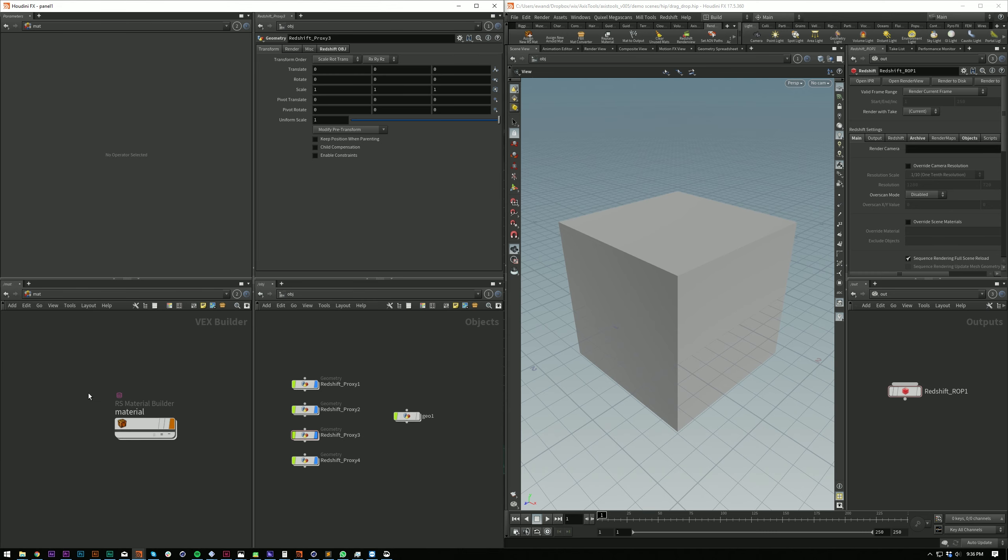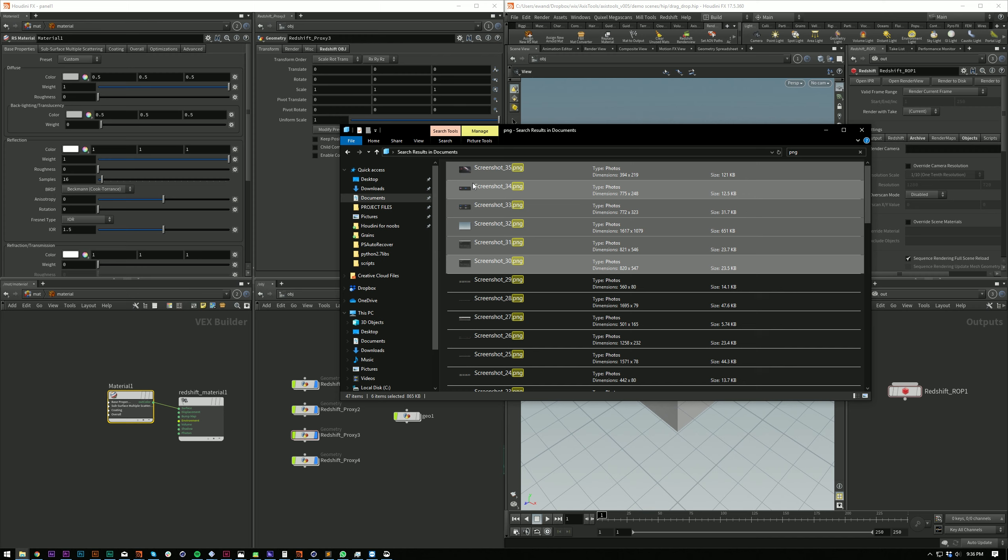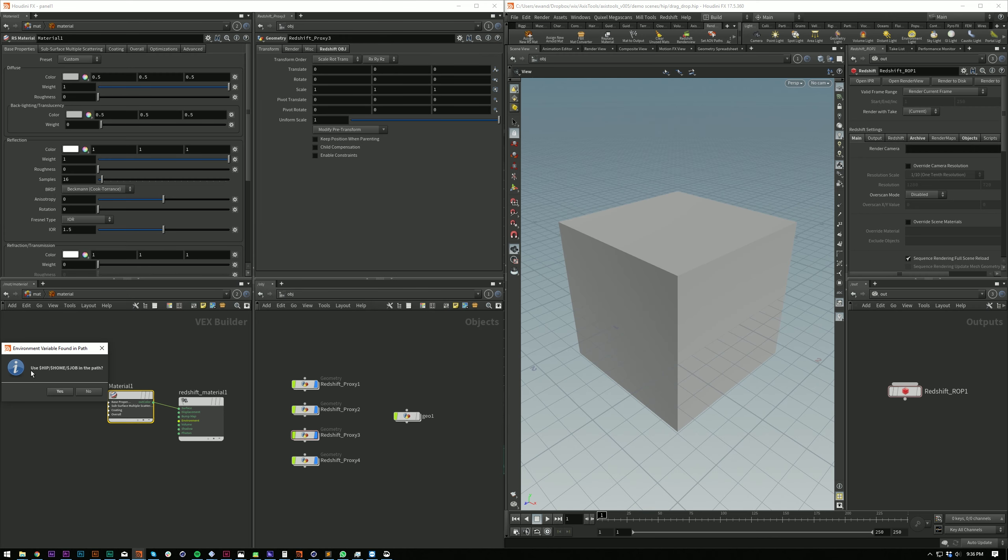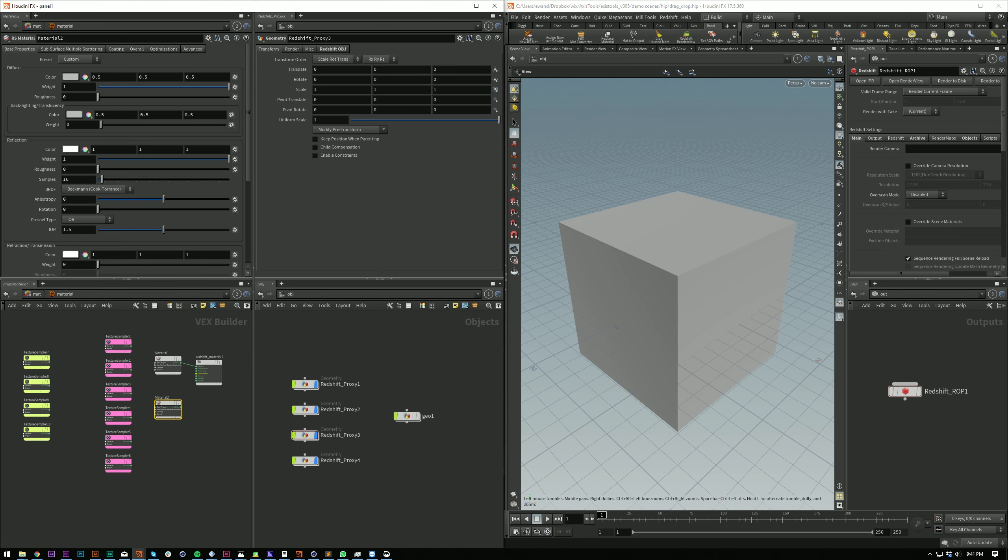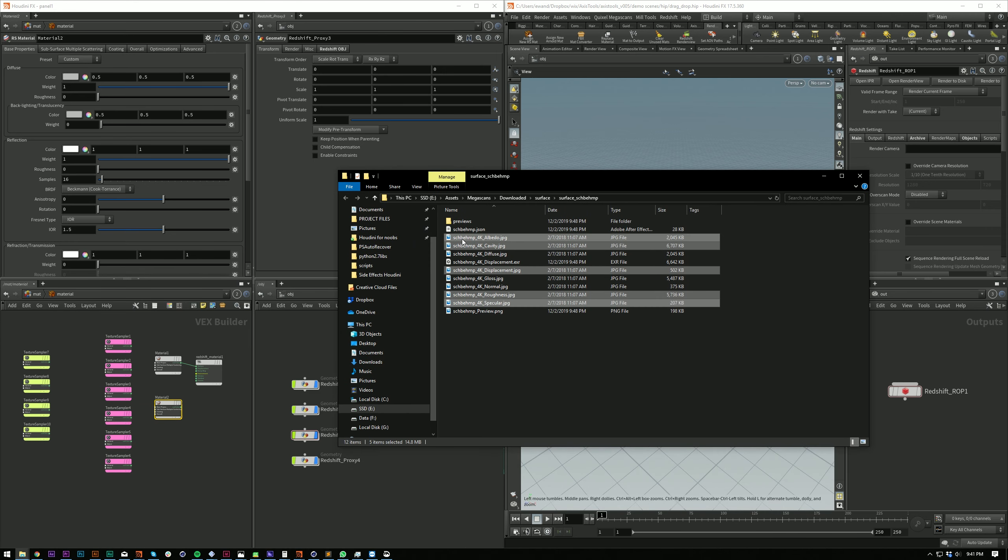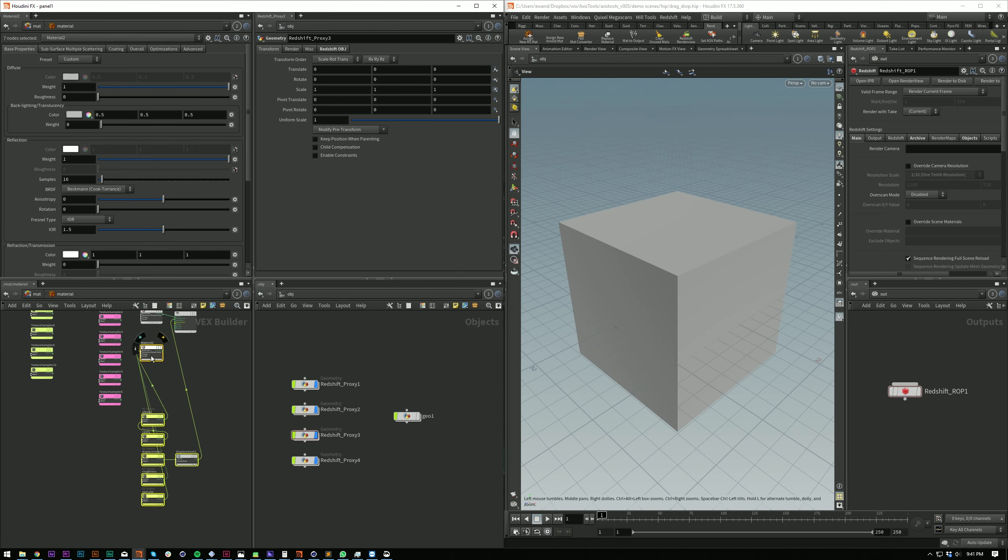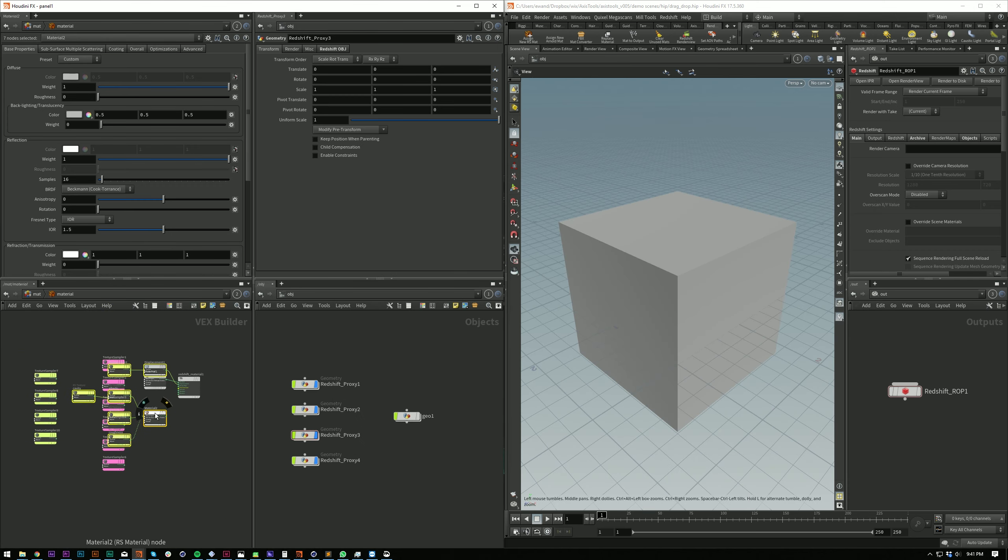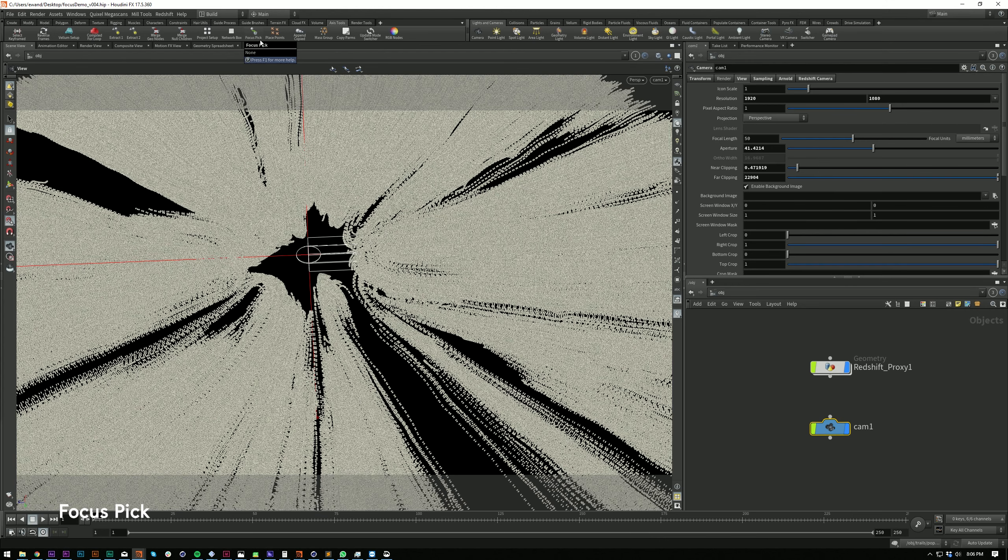If your files include environment variables like HIP HOME or JOB, it will now prompt you and ask if you want to include that in your file name instead of an absolute path. And a little workflow tweak: PBR materials will find the newest material to connect to, whether that's a standard surface or a Redshift material.